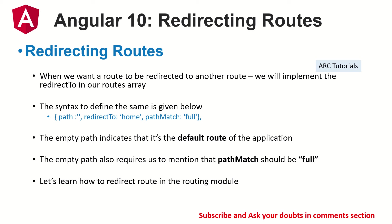So here we are telling if the path is found, single quotes, that means if it's the root, then redirect to home page. And you would also see something called path match.